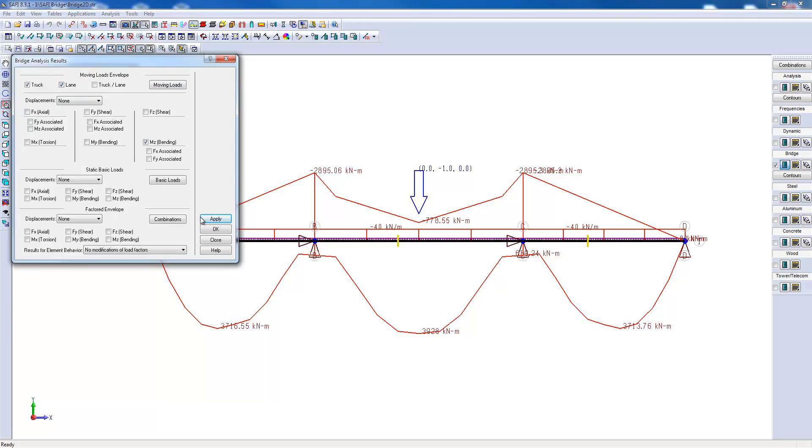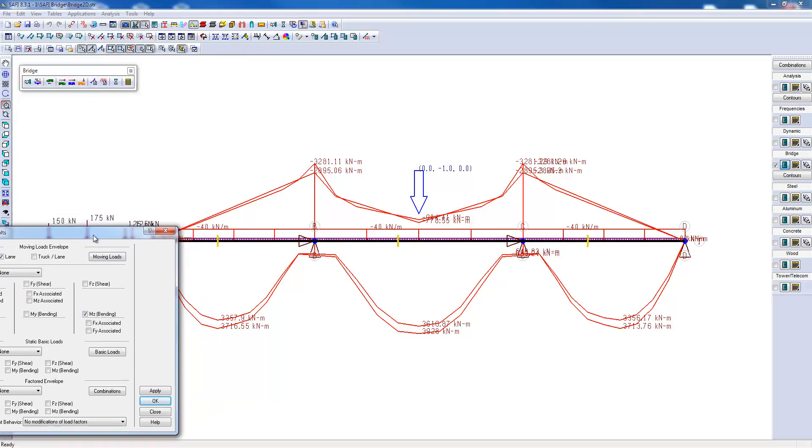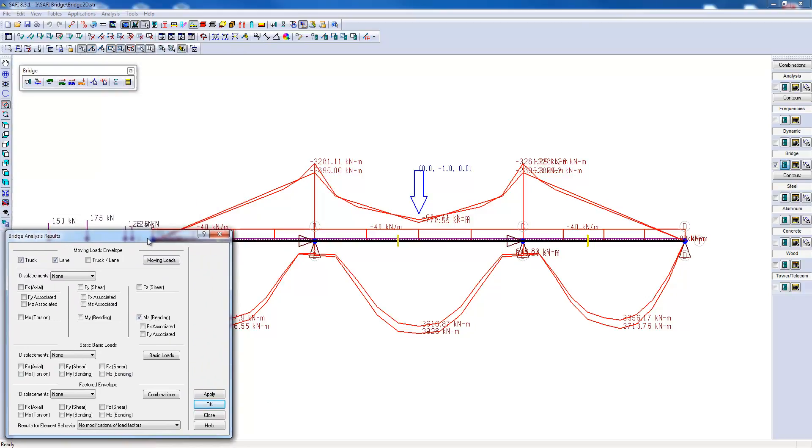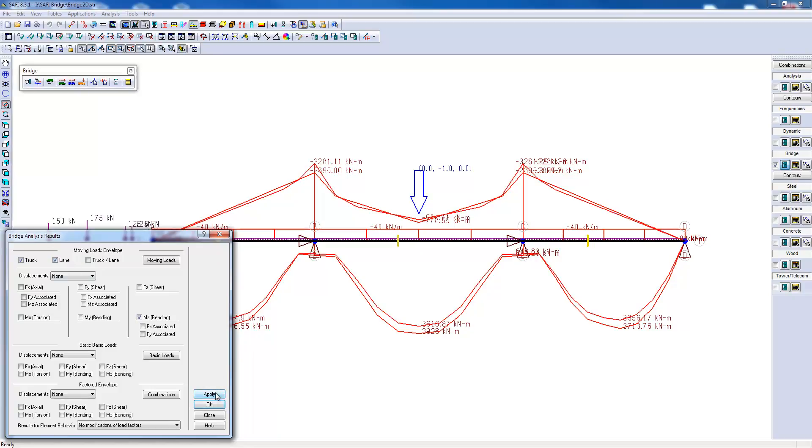By selecting the lane option, I can see the effect of the lane load and the truck simultaneously. We can see that the truck load is more critical almost everywhere except perhaps at the interior supports. Normally, we can choose the envelope of the two, which is the most critical of the two curves.